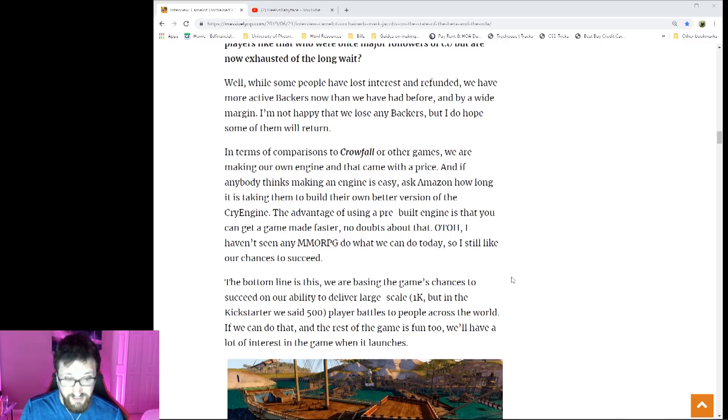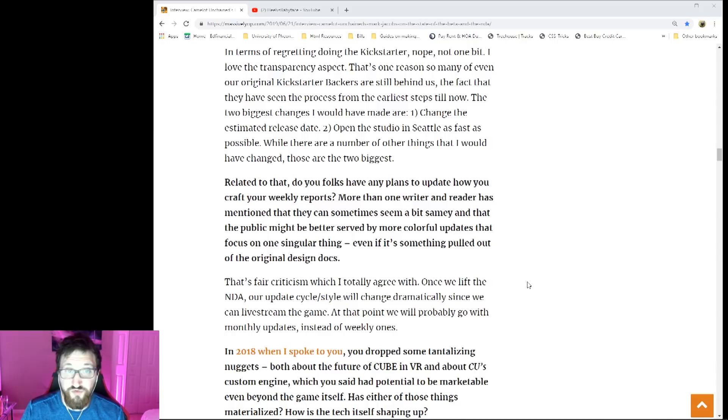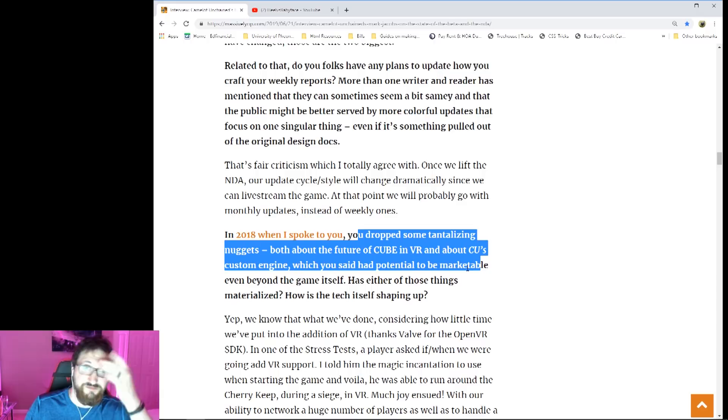So there are a lot more questions here and I again encourage you to read. There's a really cool thing about VR here that somebody actually jumped in VR and was kind of playing around. I didn't actually know that. I heard about the controller, the Xbox controller thing, but I didn't hear about the VR. So this article is definitely worth checking out.